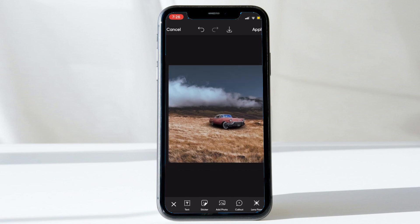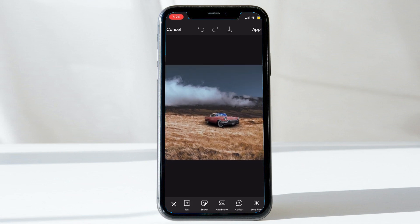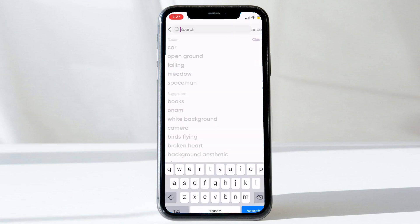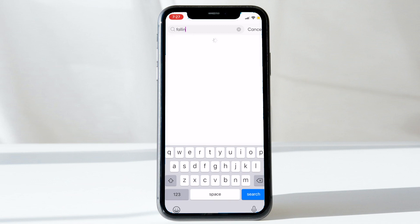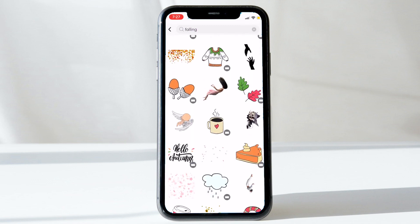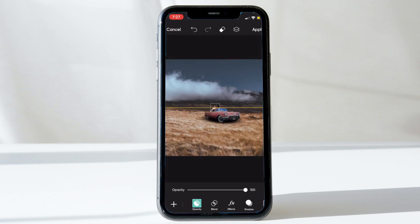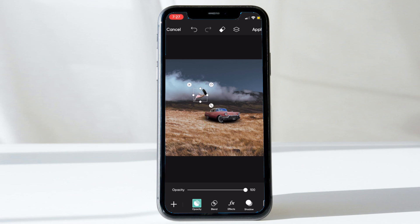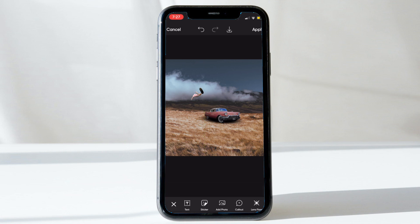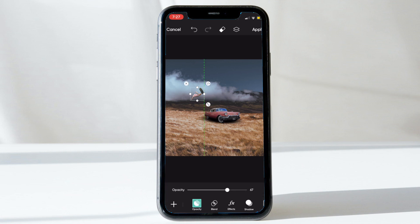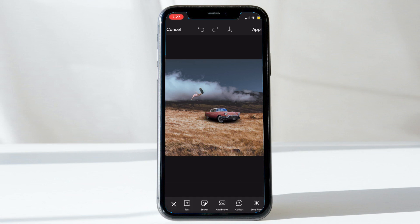Now we need to add the next element — a girl who is sort of falling. It's a very surrealistic scene. Go into Stickers and type the keyword 'falling.' We get a lot of images of people falling. I'll choose a girl, scale her down, and move her up to the cloud area. I'll reduce the opacity a little bit so she looks like she's inside the fog.